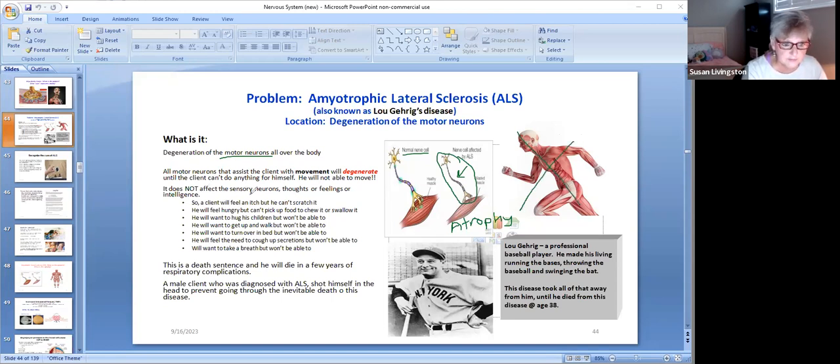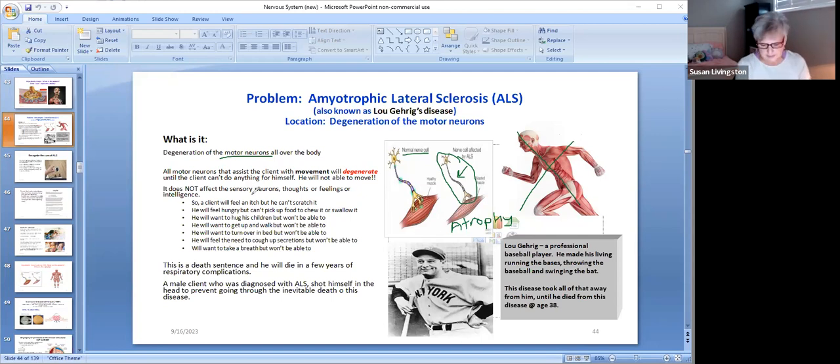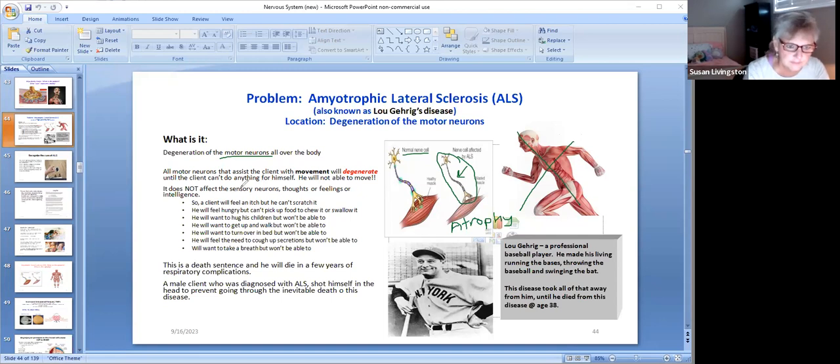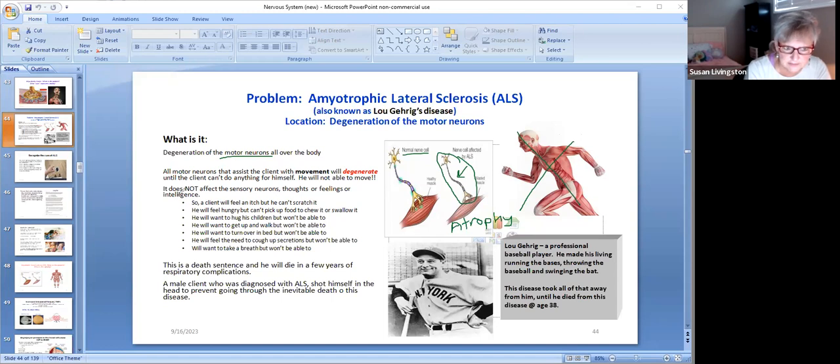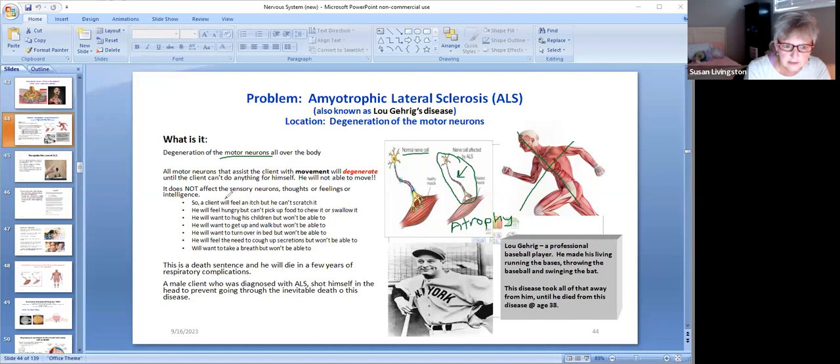It does not affect the sensory neuron, so he can still see, hear, taste, touch or feel. And his thoughts or feelings or intelligence is not affected. It's just his ability to move.